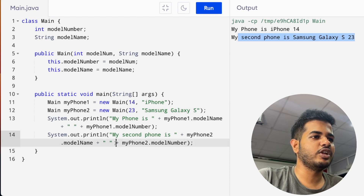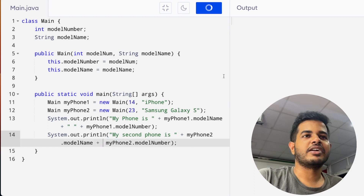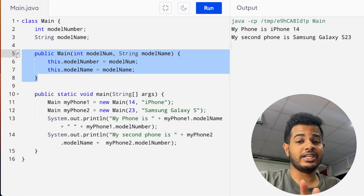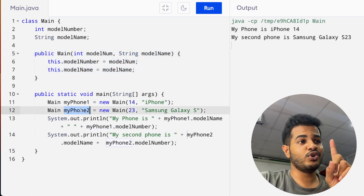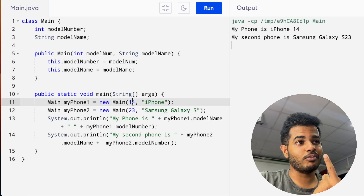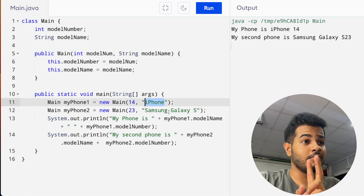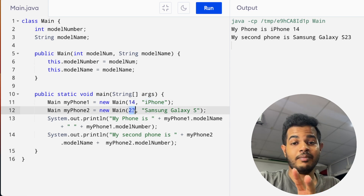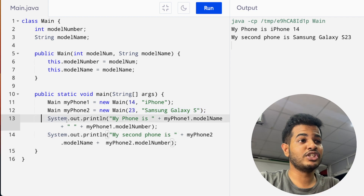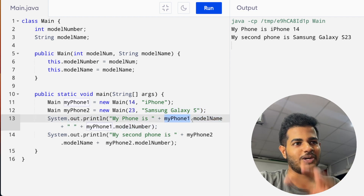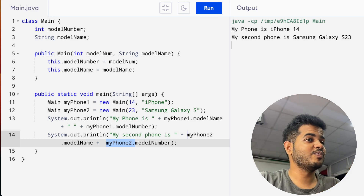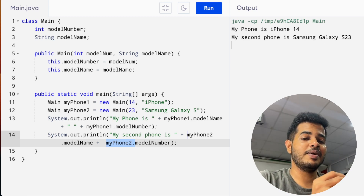Yes — S23. Let's run it. You can use this idea. First, we will use the construct method. We will use the objects: MyPhone1 and MyPhone2. What is the construct? We will use the constructor method with the iPhone 14 and the Samsung Galaxy S series. You need to use the objects — myPhone1 and myPhone2. That's it. You will use these objects.